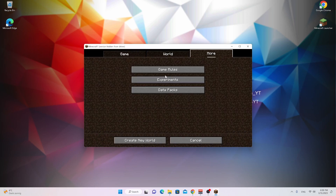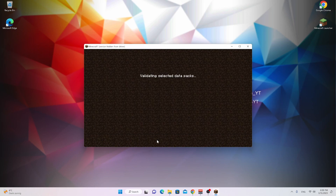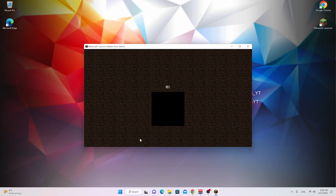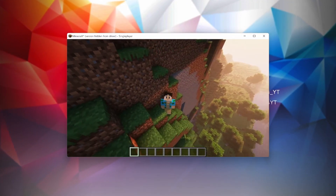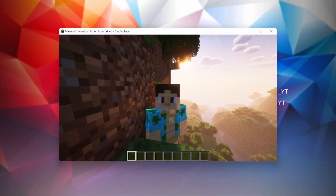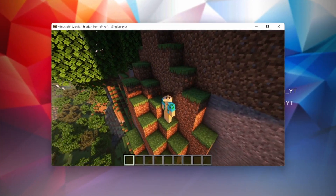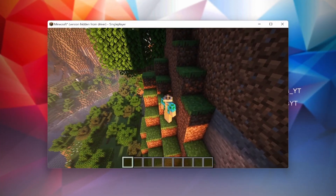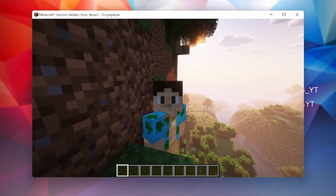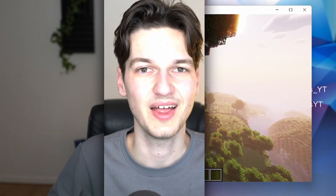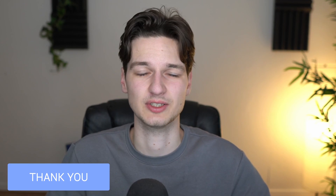Now if you create a new world, you can even use the 1.20 experimental versions just like that. Then click create new world. And even though this is probably not the best spawn ever, this looks amazing because we are playing Minecraft 1.19.4 with 1.20 features combined with beautiful Complimentary Reimagined shaders. That's been it for this video — I hope you enjoyed it. If you did, be sure to give it a thumbs up once again, and of course, as always, I'll catch you in the next one.